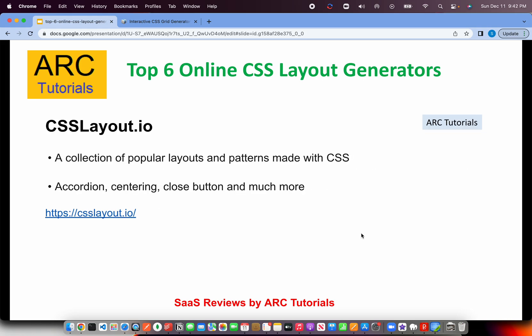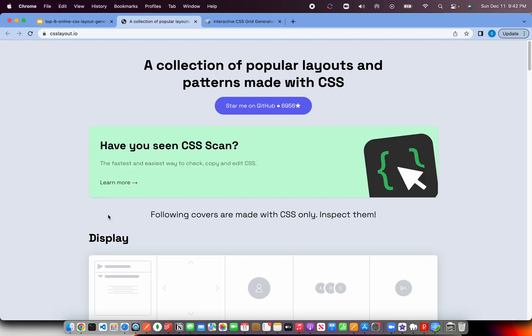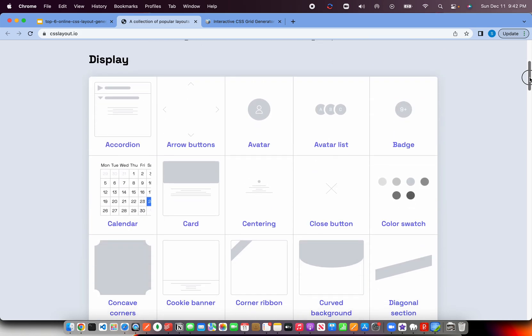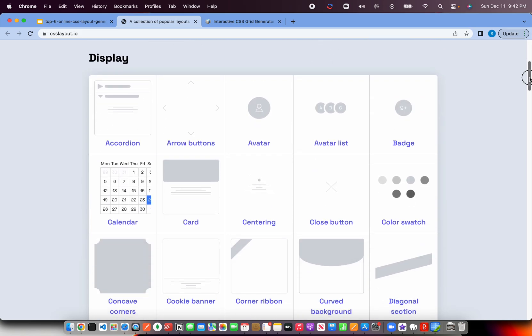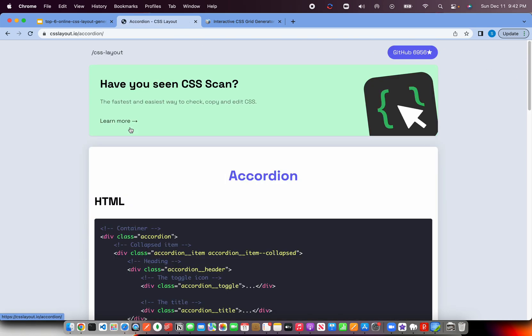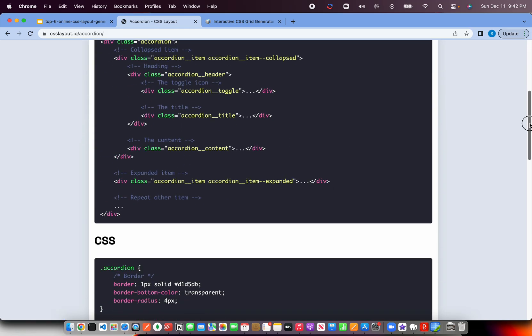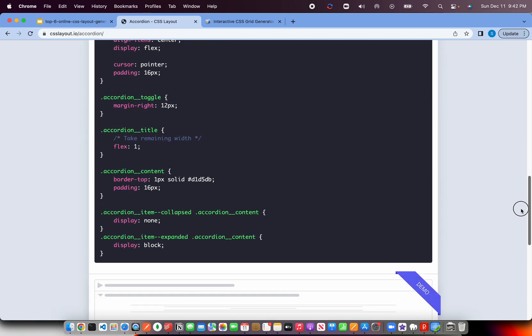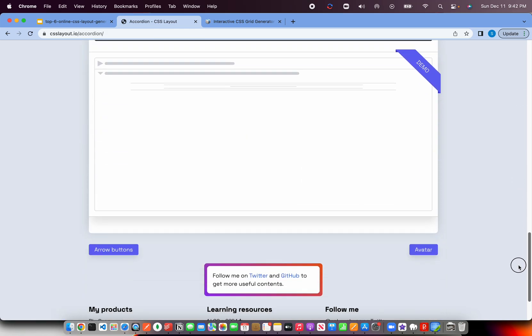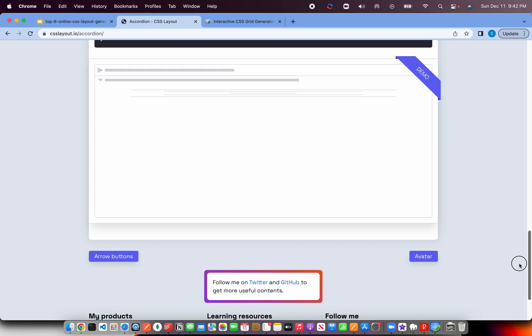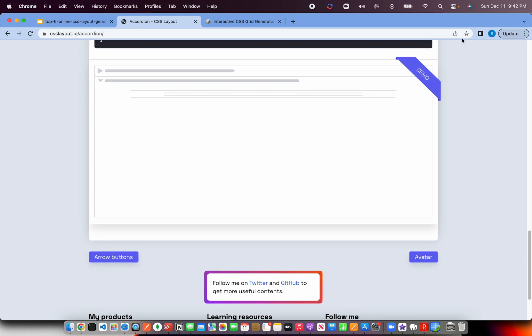The next one is something related with that, but it also helps us with a lot of other things other than grid, which is accordion, centering, close button. You can generate a lot of CSS components out of it. You can see here popular layouts and patterns you can generate. There are so many examples of it. Let's say I want accordion in my application, just go ahead and get the accordion code, and you are done. Let me show you a quick demo.